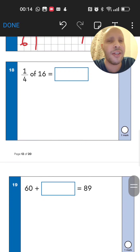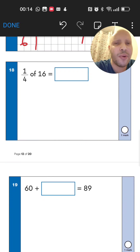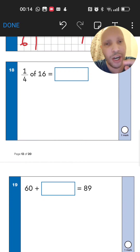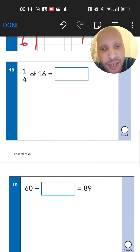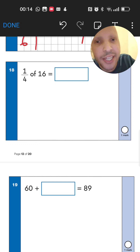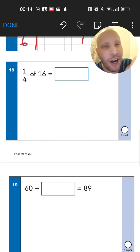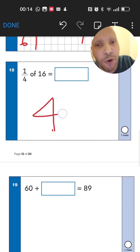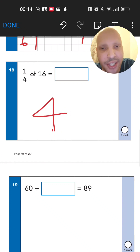Next: a quarter of 16. A quarter means halving twice. Half of 16 is 8, and half of 8 is 4. So a quarter of 16 is 4.